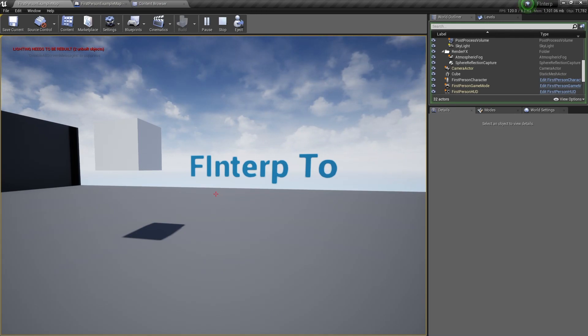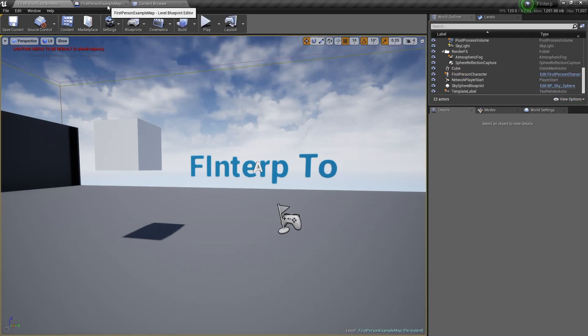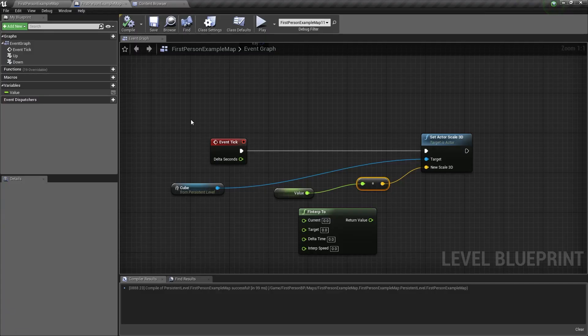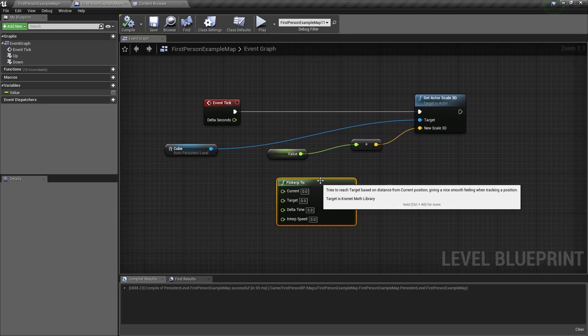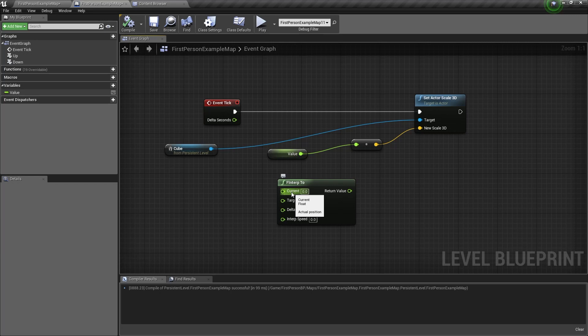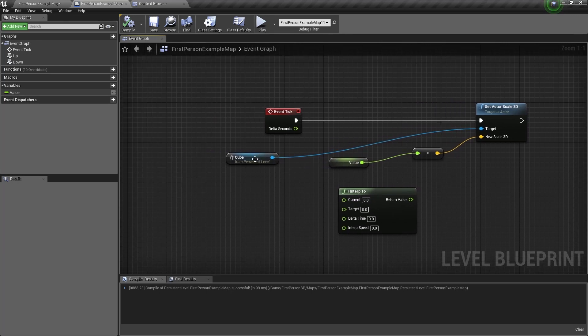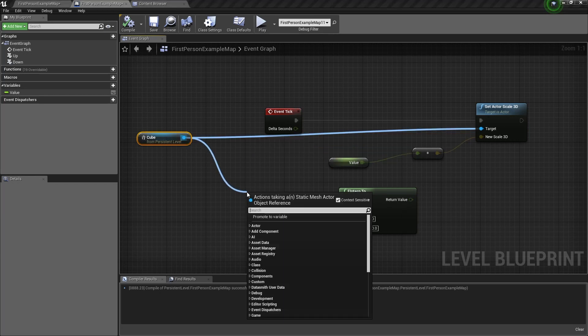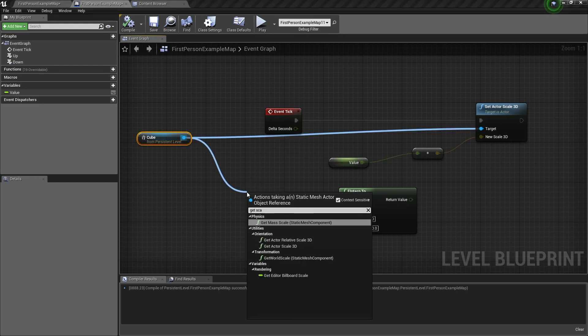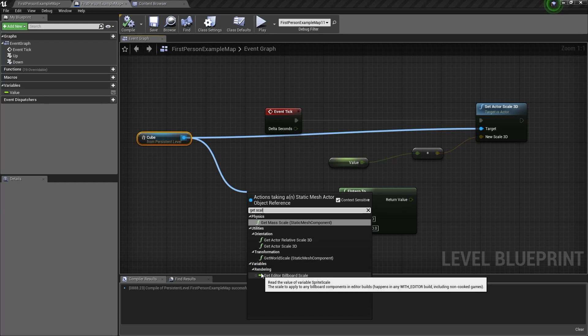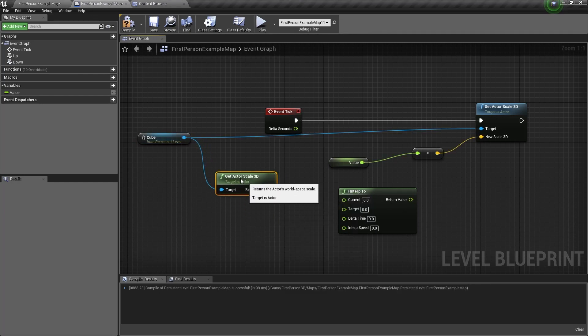So now we want to add the F Interp To node. So go back to the Level Blueprint, and here we need to get the current value. Now, this current value will be the current scale of the cube. So from the cube, you drag out and type get scale, get actor scale 3D.